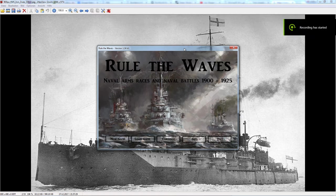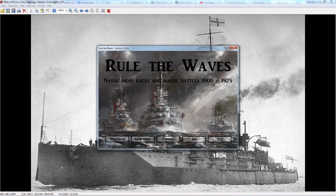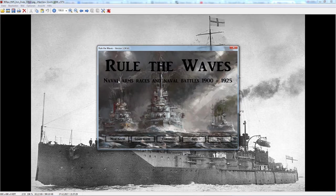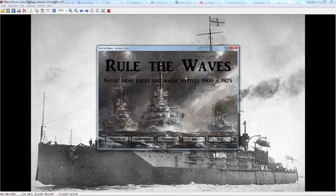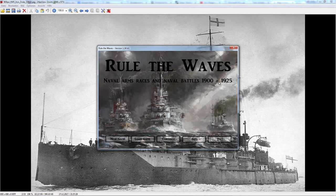Welcome back ladies and gentlemen. I'm a cloudy sheep and we will be playing Rule of the Waves. Rule of the Waves is, as it says, a naval arms race and naval battle simulator covering the prime period of the battleship, the early 20th century.